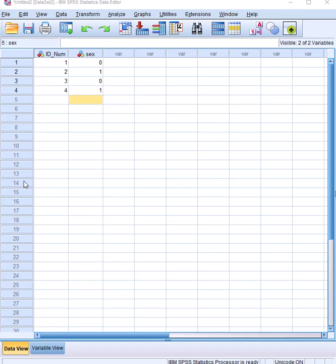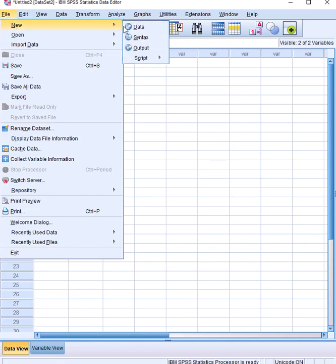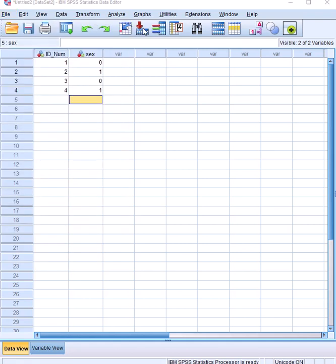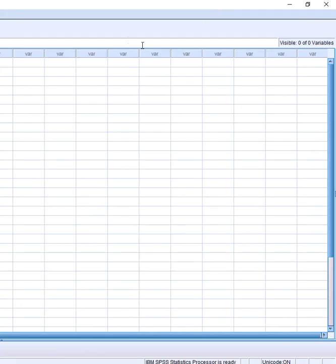Let's create a quick video illustrating how to create a data dictionary. It's a simple process. If you already have an existing data set, you create new data and you get a blank window.